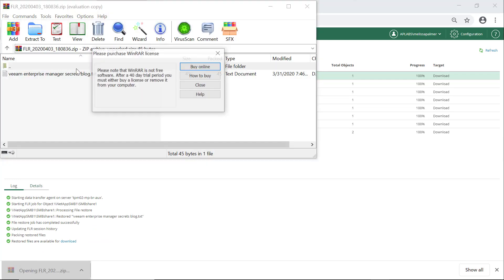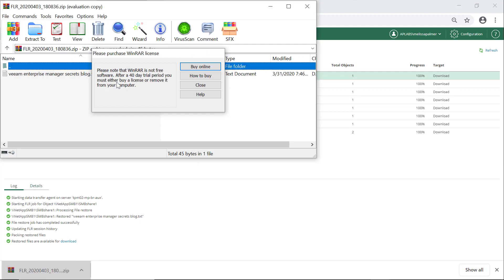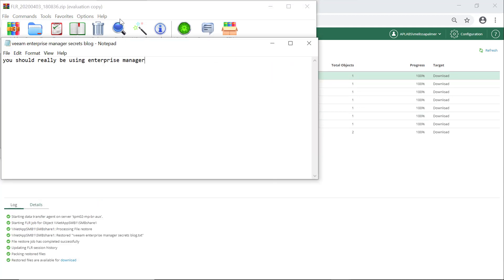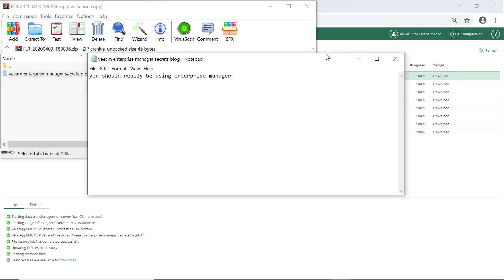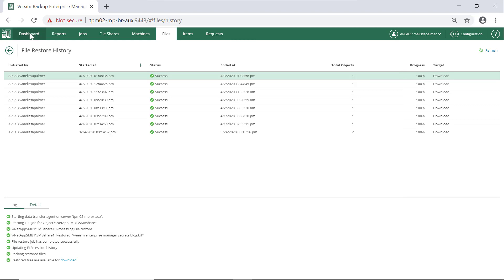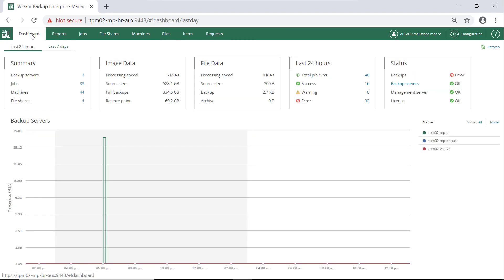We open up that zip file, and I just restored one file — you could do multiple files — and we have our Veeam Enterprise Manager secrets blog. You should really be using Veeam Enterprise Manager because it is a super easy way to manage your jobs across multiple BNR servers. It's also a great view to give to your backup operators — you might not want them to have the keys to the kingdom, but you want them to be able to manage jobs, file share restores, item restores, and all that kind of good stuff.